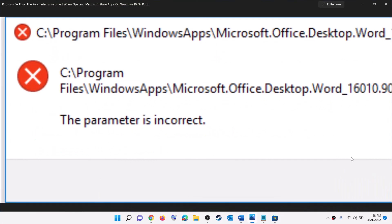One of these steps should help you get rid of this error when launching any Microsoft Store apps or games on your Windows computer. That'll be all — thank you so much for your time, and please like this video and subscribe to my channel.